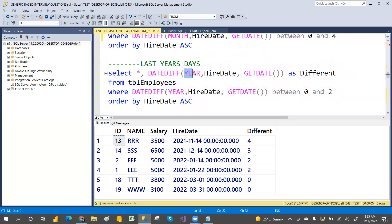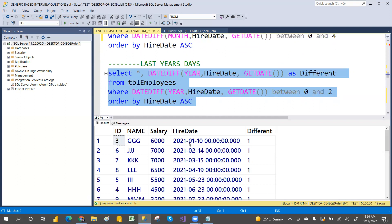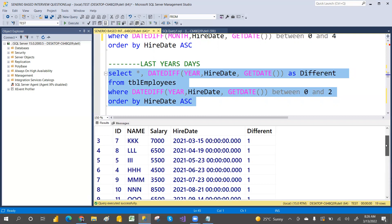For years, use DATEDIFF with 'year' as the interval — specifying hire date and GETDATE(). This gives results in years. Execute with zero to one or two years to see which employees joined within that period.